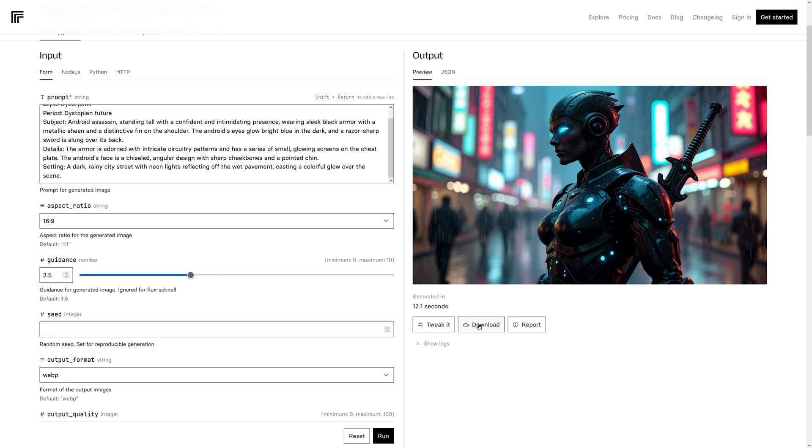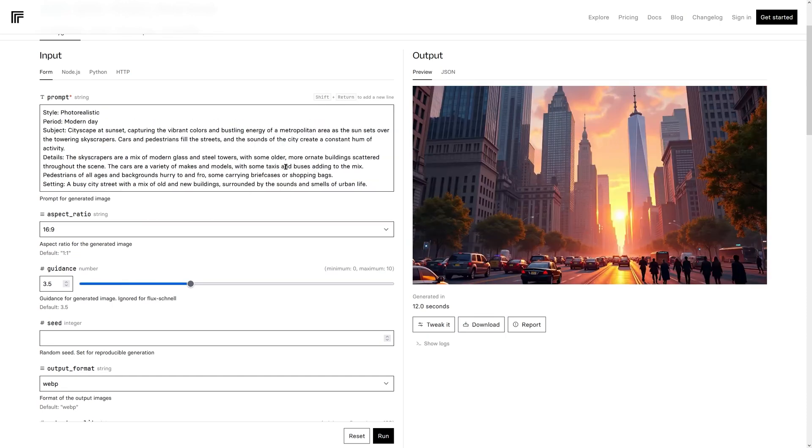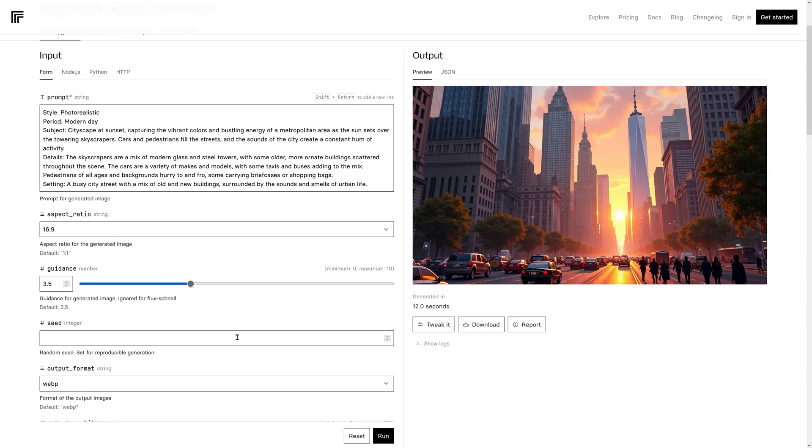I'll show you the numbers in a little while. And this is the next prompt. We've got photorealistic modern day cityscape at sunset. This is looking amazing. The aesthetics of it is just pretty wonderful.